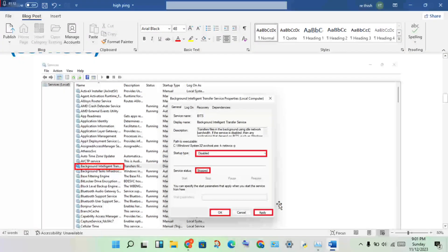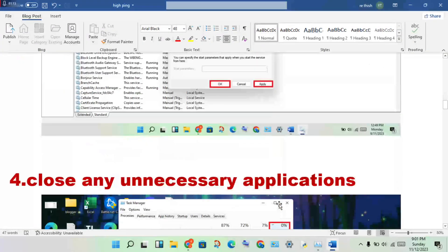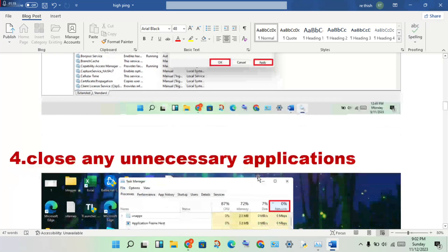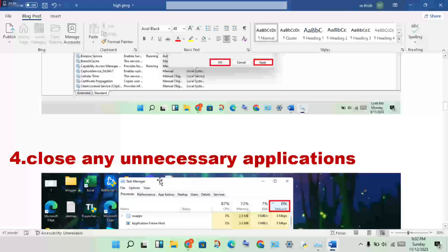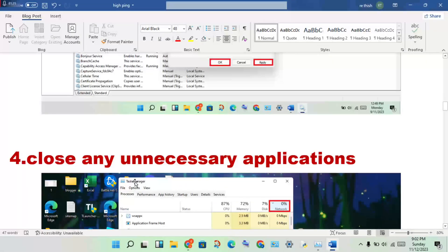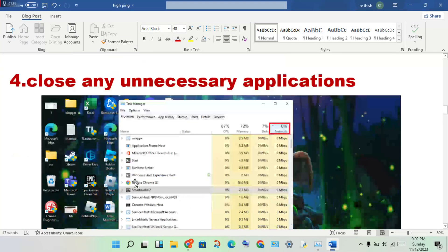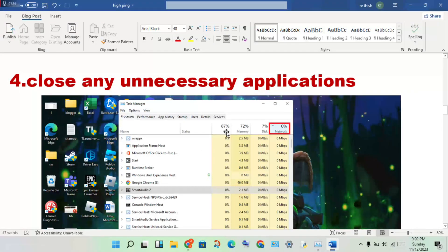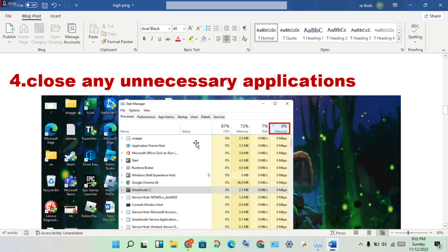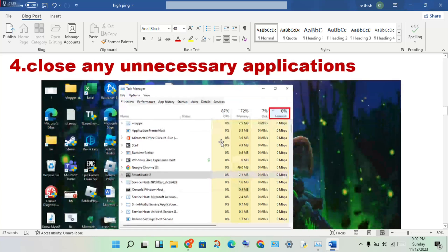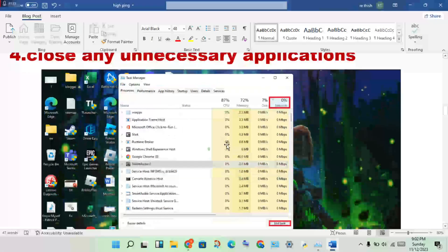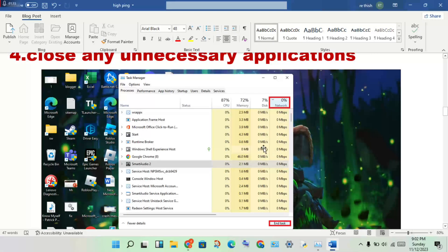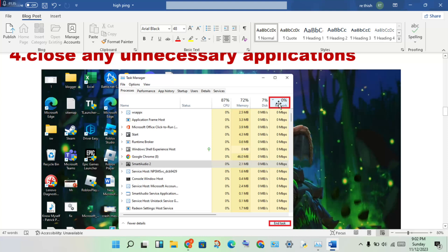Next step: close any unnecessary applications using Task Manager. Open the Task Manager and check the CPU and memory usage. Find the application using resources and click end task. Same for the network usage - find the application and click end task.